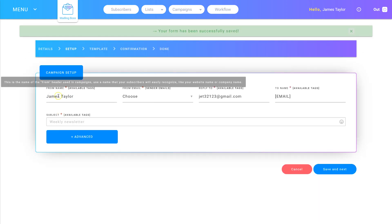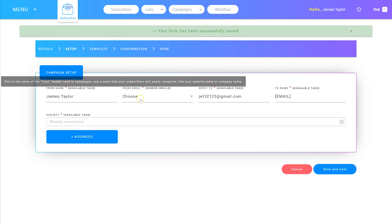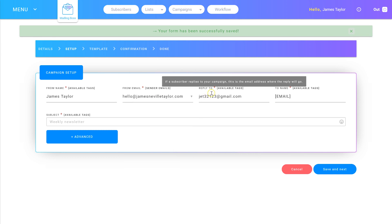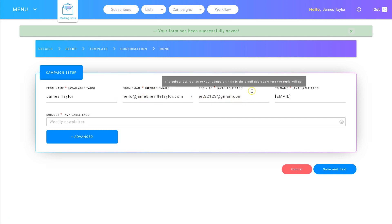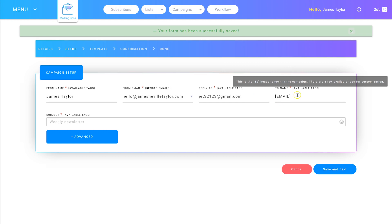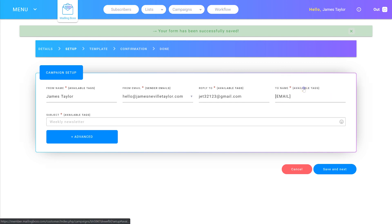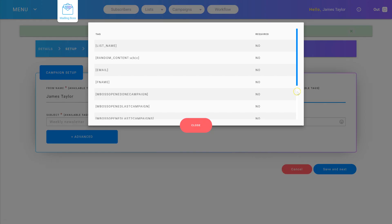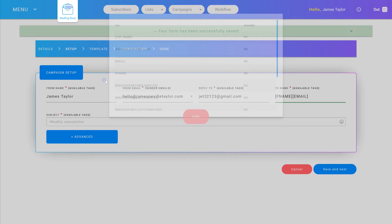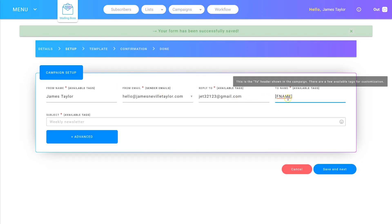Choose the from name – this is who it's going to appear from in their inbox. For the from email, only verified emails can be selected. Choose the address you want them to reply to, or simply put noreply@yourdomain.com if you don't want replies. You can personalize the 'to' field with their name. If you have a first name field, you can use it so it shows up as their first name instead of their email address.